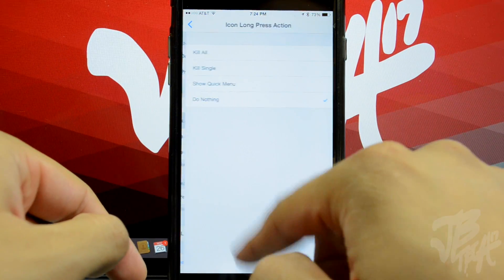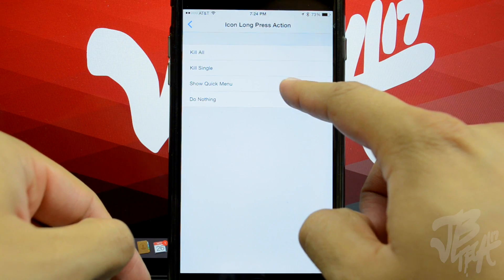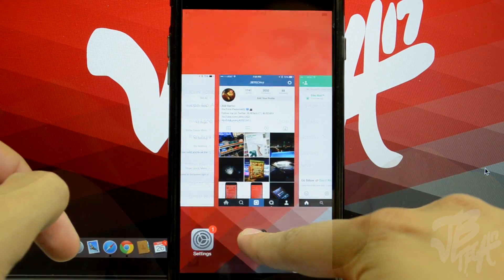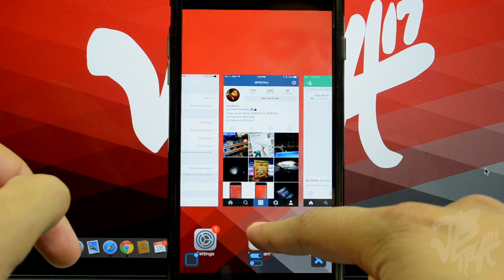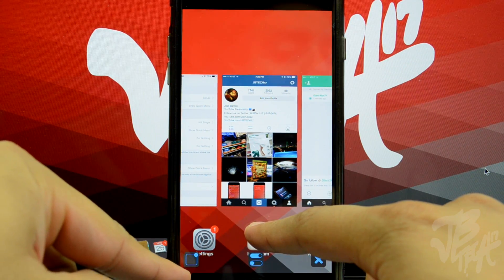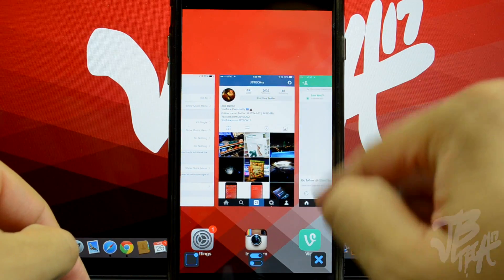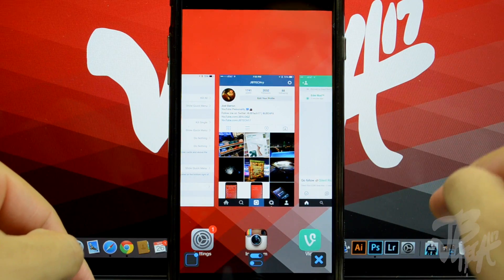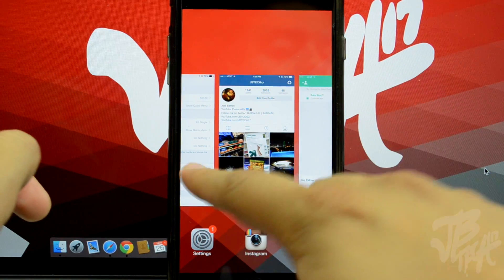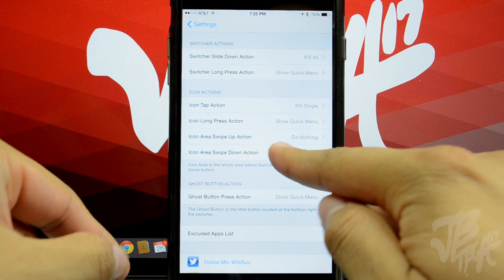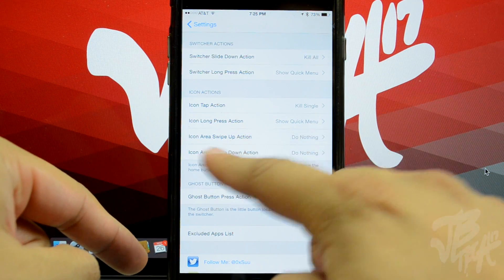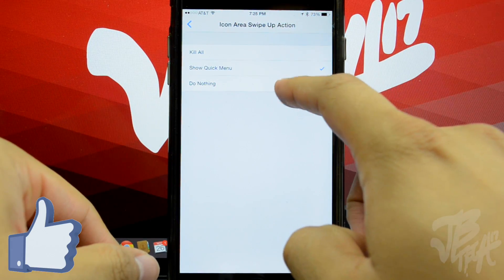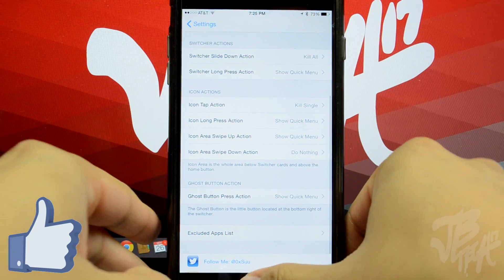Below that we have Icon Long Press Action — you can choose Kill Single, Kill All, Show Quick Menu, or do nothing. I'll demo it with Show Quick Menu. Press and hold on the icon and the quick menu pops up at the very bottom. Release and it disappears. We also have Icon Area Swipe Up Action — again you can show the quick menu, kill all, or do nothing.